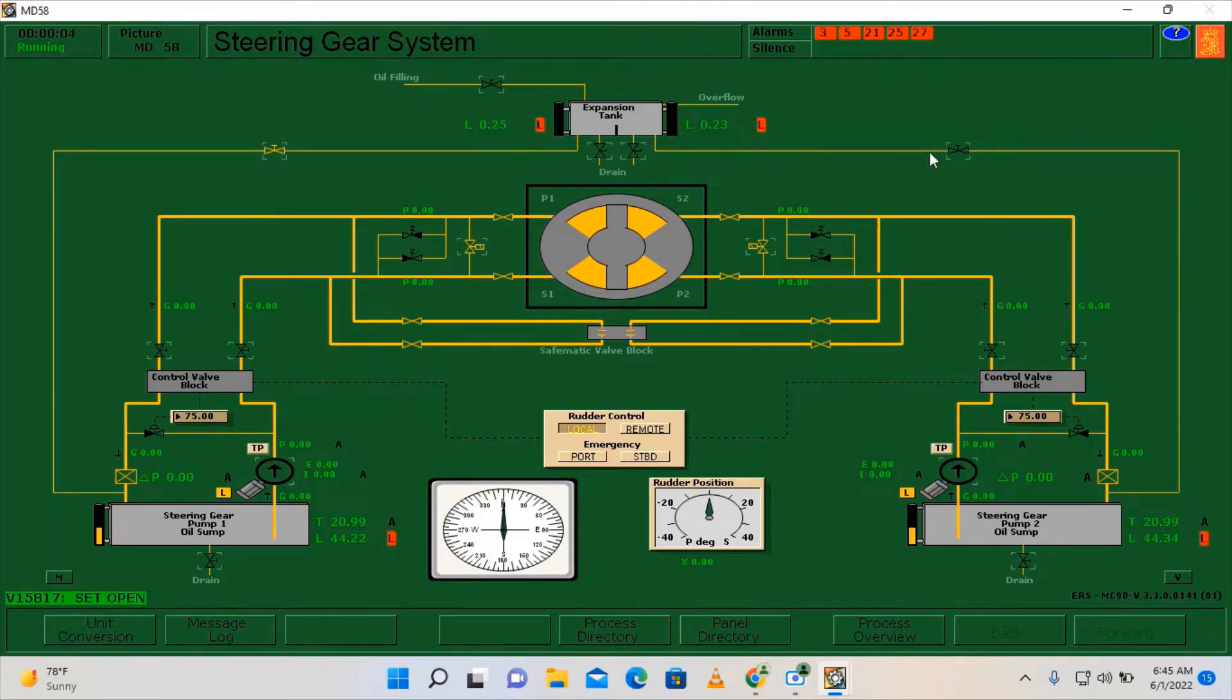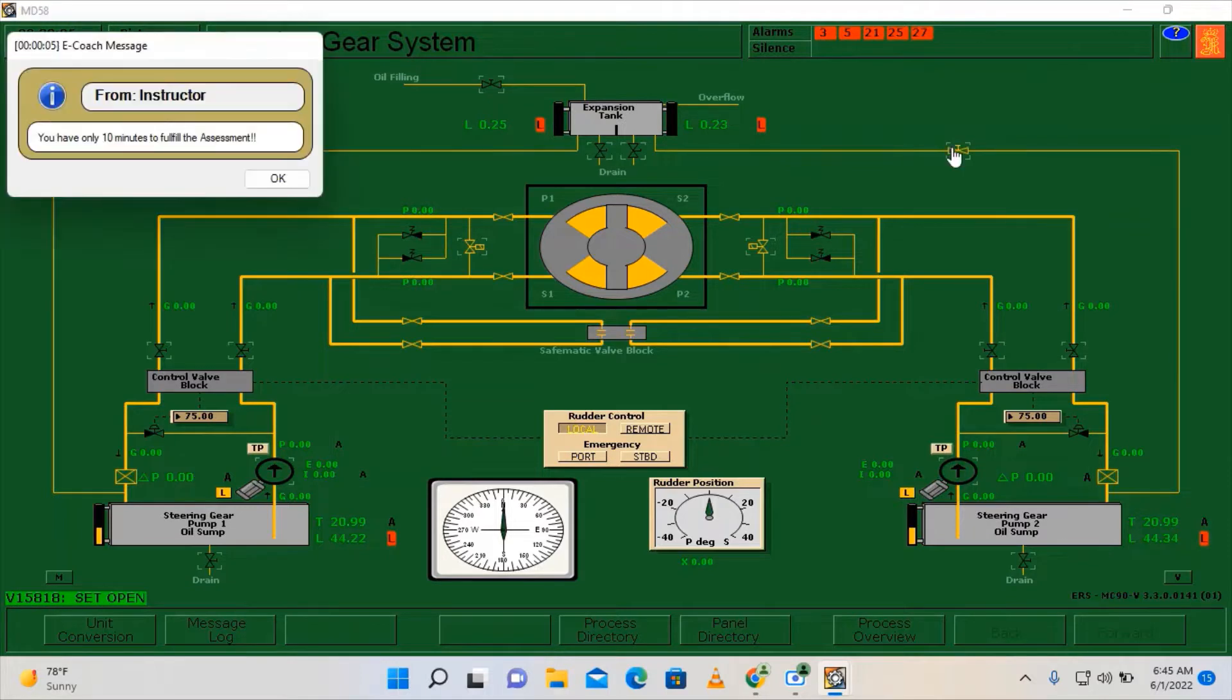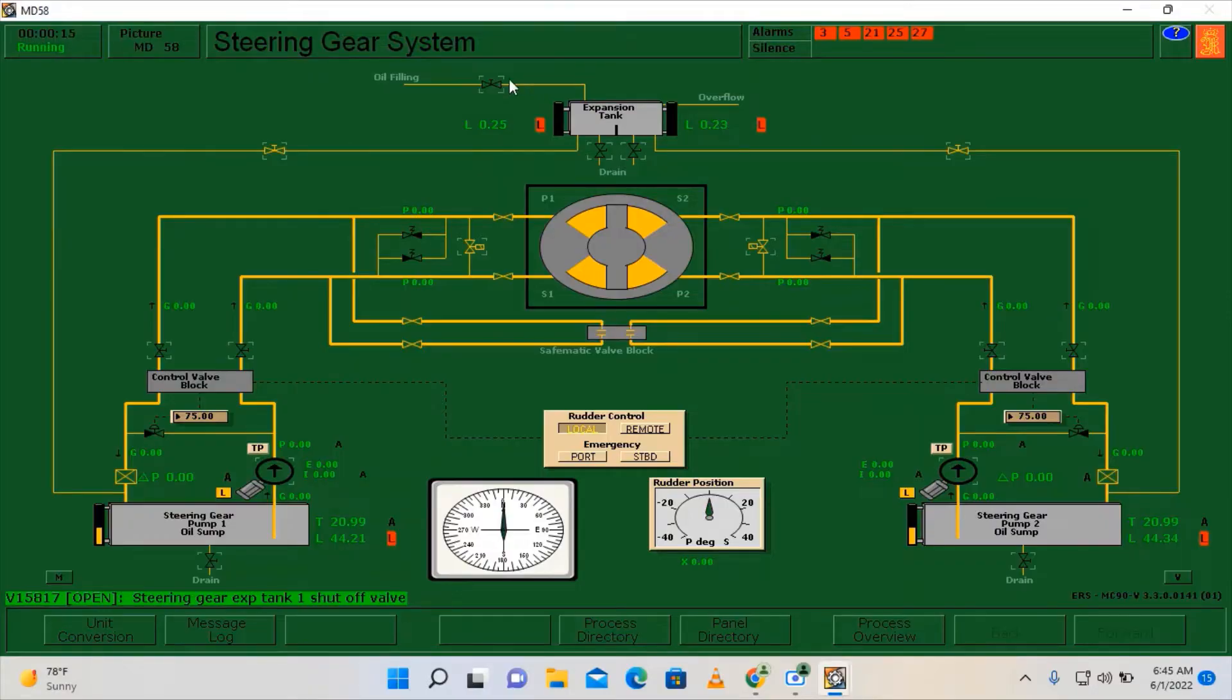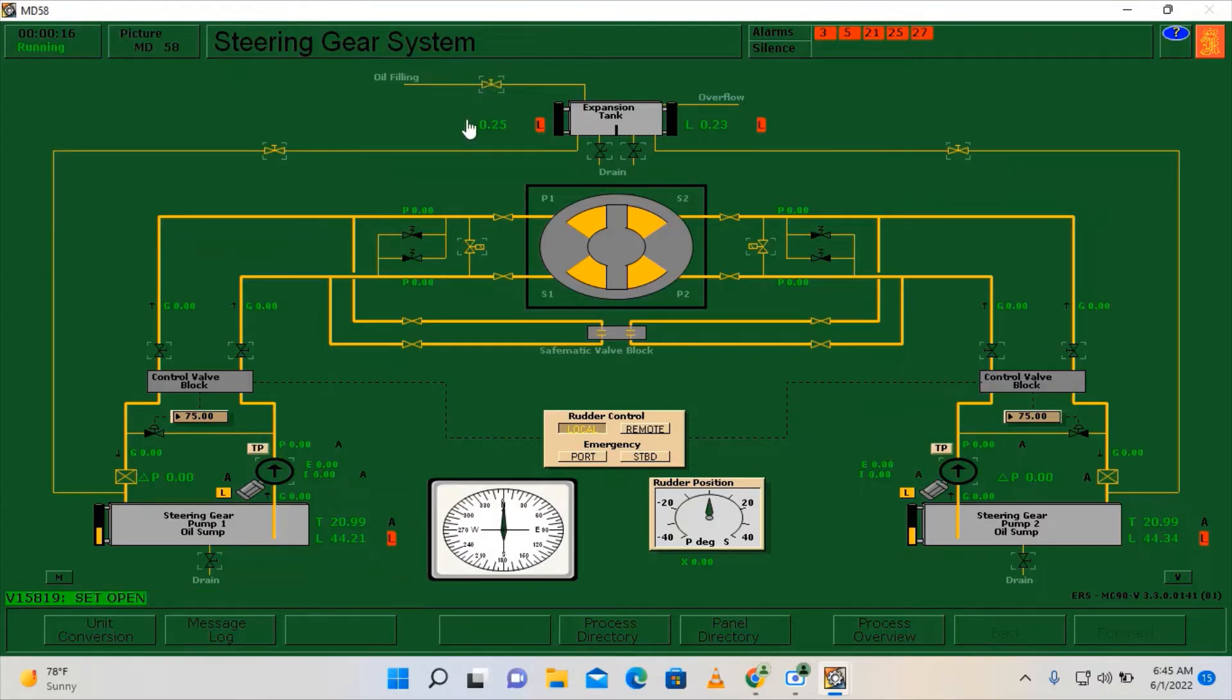We need to top up our tanks. You have only 10 minutes to fulfill the assessment. Click open. We need to open the valves going to our oil sumps in order to fill it up. Open the oil filling valve and we need to make sure that it will be normalized.